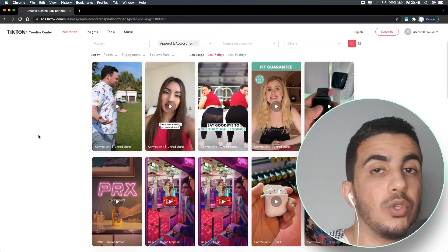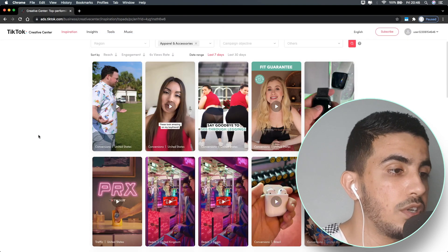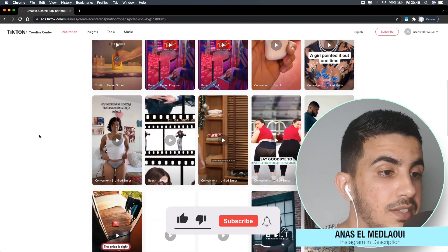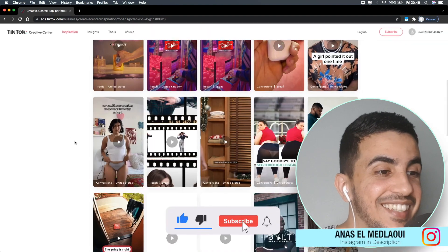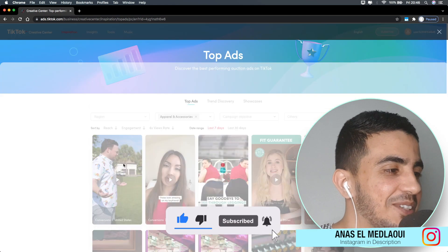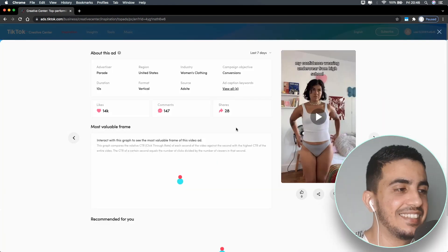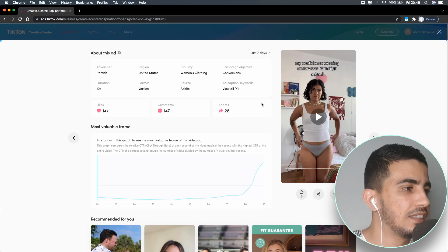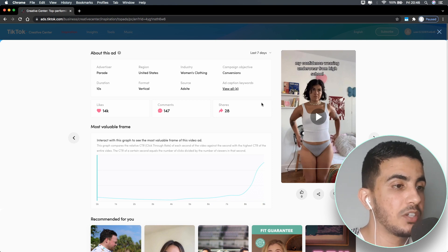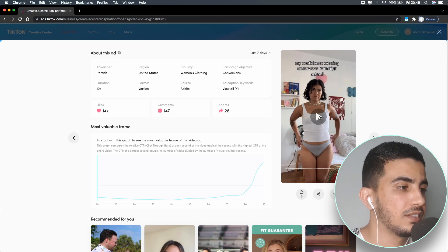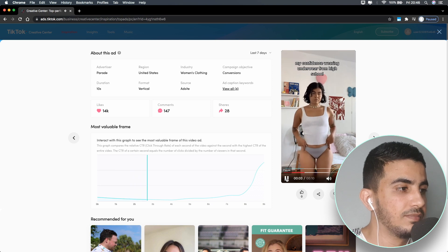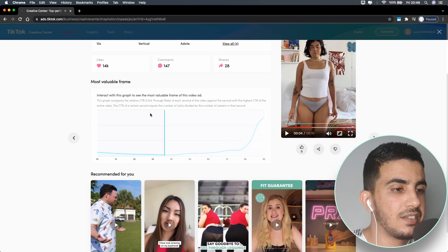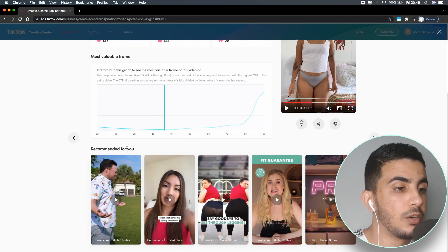After accessing the TikTok ad library, you'll see all these video advertisements based on your filters. Let's pick an industry — let's go with apparel and accessories. All these videos are ad sets related to clothing. Let's pick one from here. As you can see, it looks like an underwear ad. Let's play the video for a couple of seconds and see what we can find.